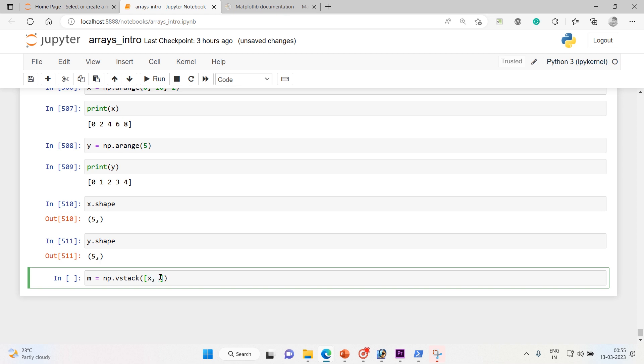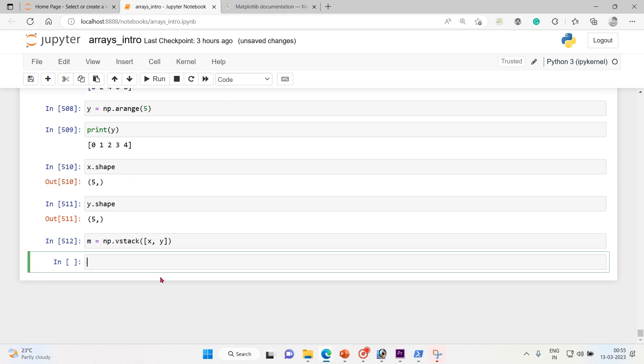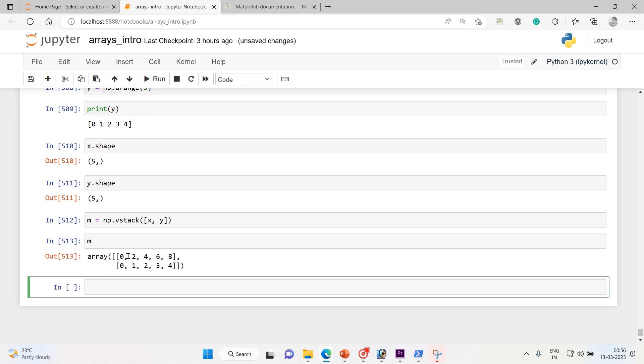So m, that's it. As we have used v_stack, it's going to be stacked vertically. So x and below that y, so both have been stacked vertically.